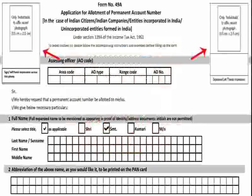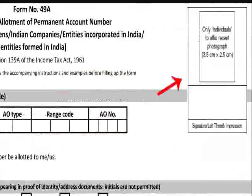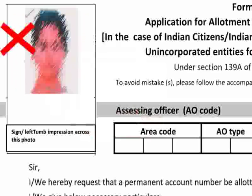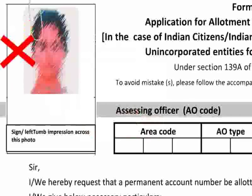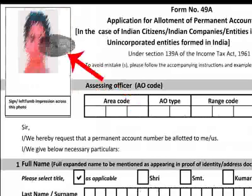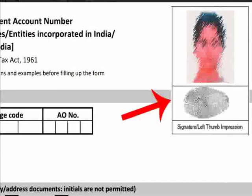Individual applicants need two recent color photographs with a white background. These photos have to be pasted on the form in the spaces provided. The size of the photo should be 3.5 centimeter by 2.5 centimeter. The photo should not be stapled or clipped to the form. The photo on the left should have a signature or thumb impression across it, and for the right side photo, the signature or thumb impression should be below it.